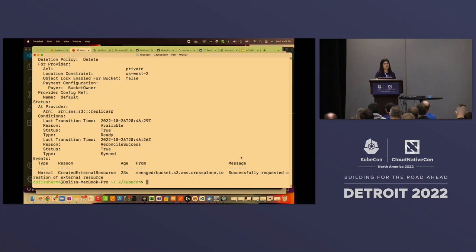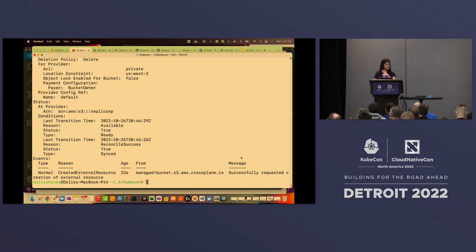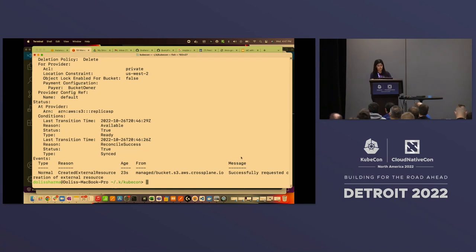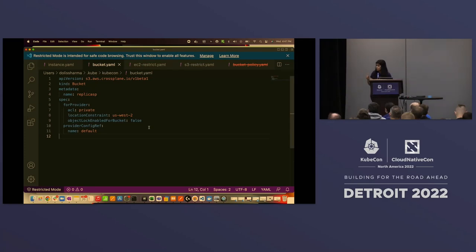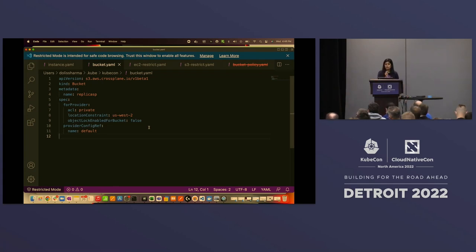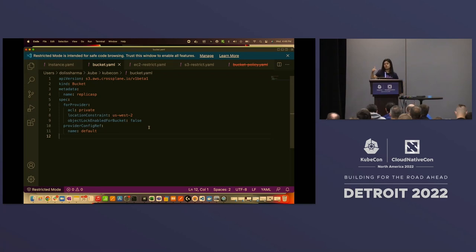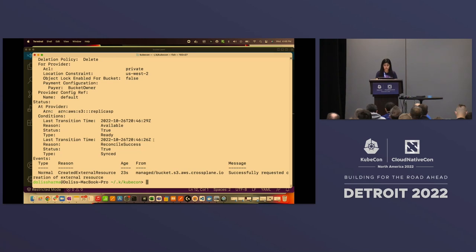Crossplane also handles more complex use cases like creating EKS clusters using composite resources. You can create a YAML where an entire EKS cluster is defined — along with all dependencies like VPC and subnets — all the prerequisites in one YAML. With a simple kubectl apply you can bring up your EKS cluster and provide this as self-service to developers. But how do you make sure a developer doesn't accidentally make an S3 bucket public or provision without proper guardrails? That's where Kyverno comes in.